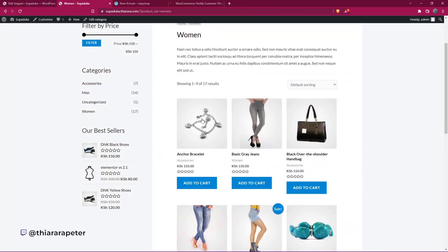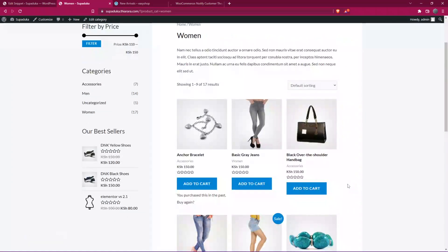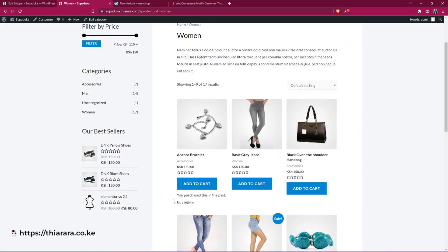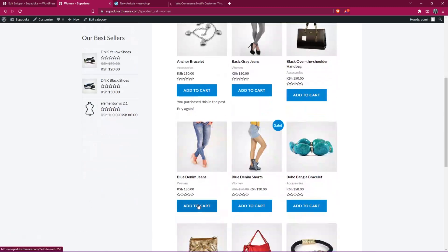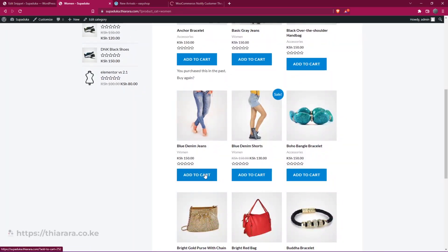Now we need to refresh this page and see if we've purchased any product in the past. You see, this product has been purchased before and it has the notice.